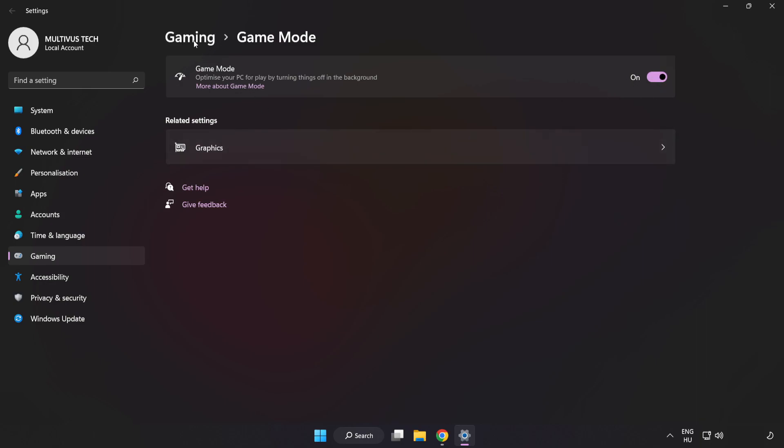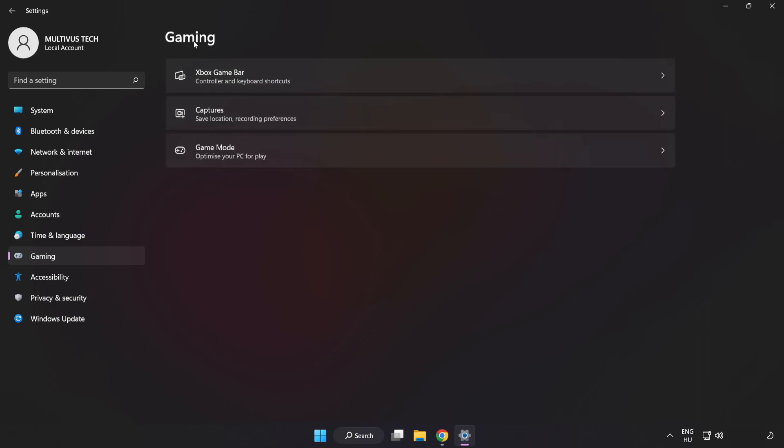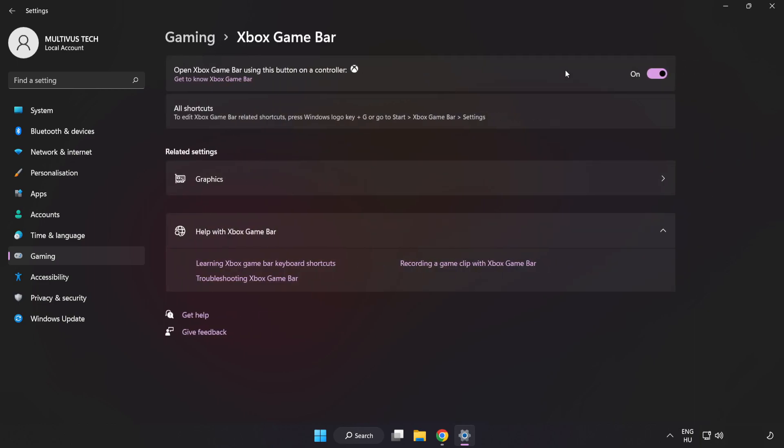Click Gaming, then click Xbox Game Bar. Turn off Xbox Game Bar and close the window.